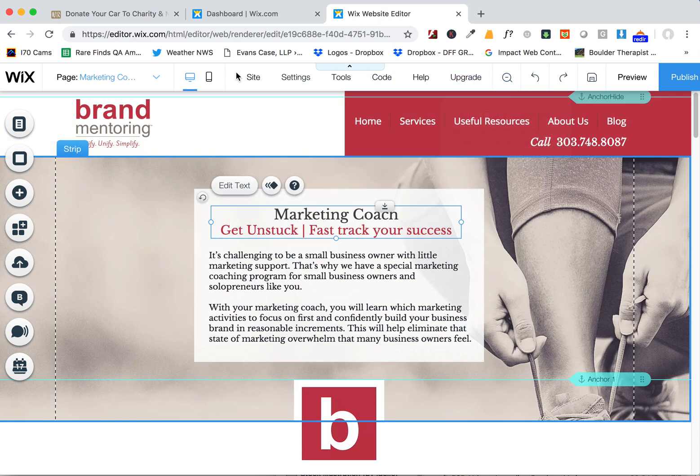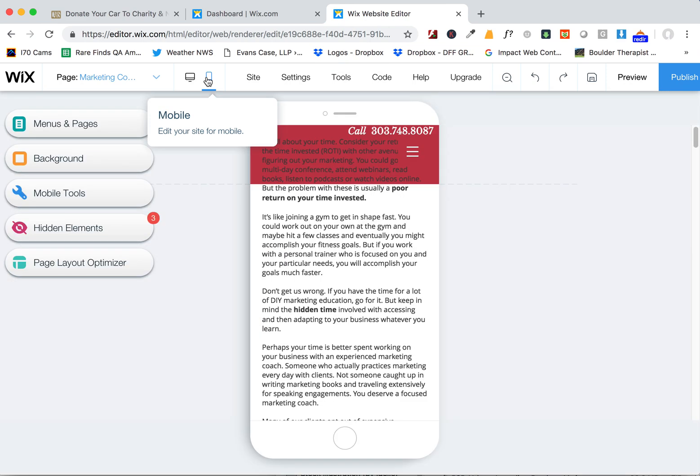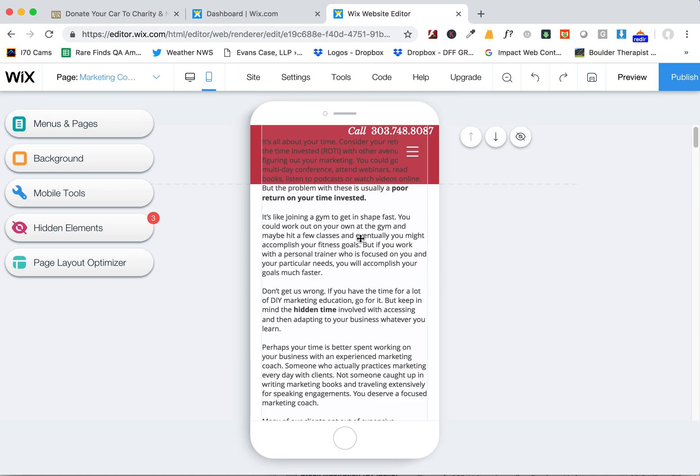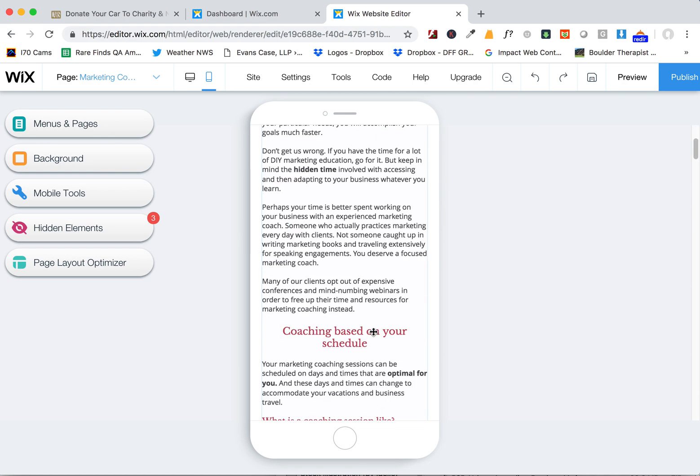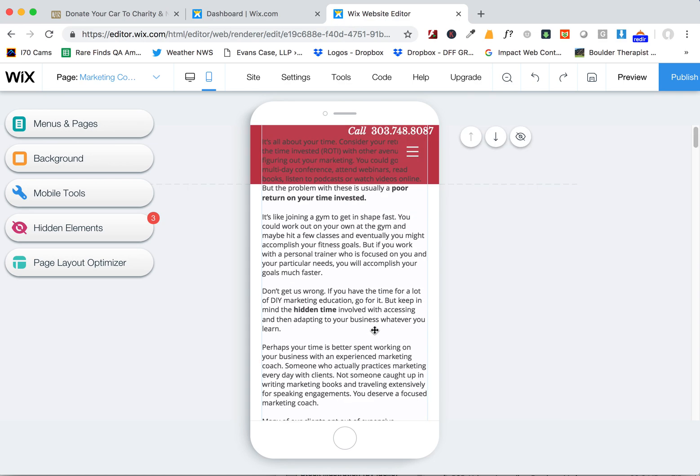Now the next step is the mobile view. And the mobile view, whenever you create a new page, you really have to work on kind of reformatting the mobile view, because a lot of times, as you'll see here, it's not laid out the way you would expect it to be laid out.